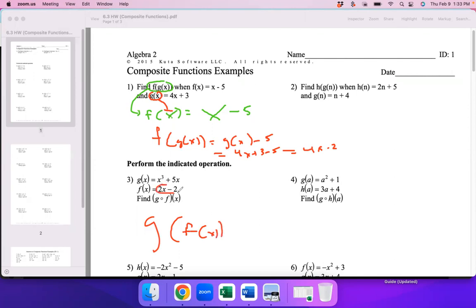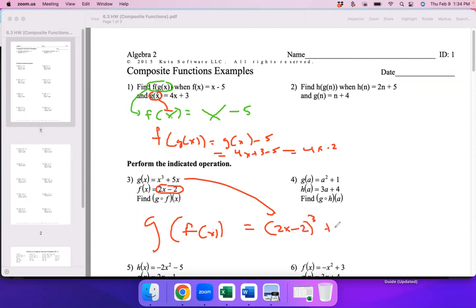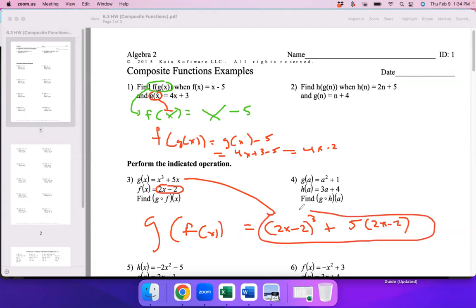So instead of x cubed, you're cubing the f expression. And instead of 5x, you're doing 5 times that expression. You can leave your answer like that — it's not necessary to expand or FOIL. Haley, you may have taken a long time because I probably should have made the instructions clearer. Did you wind up FOILing that? Yeah, that's not necessary.